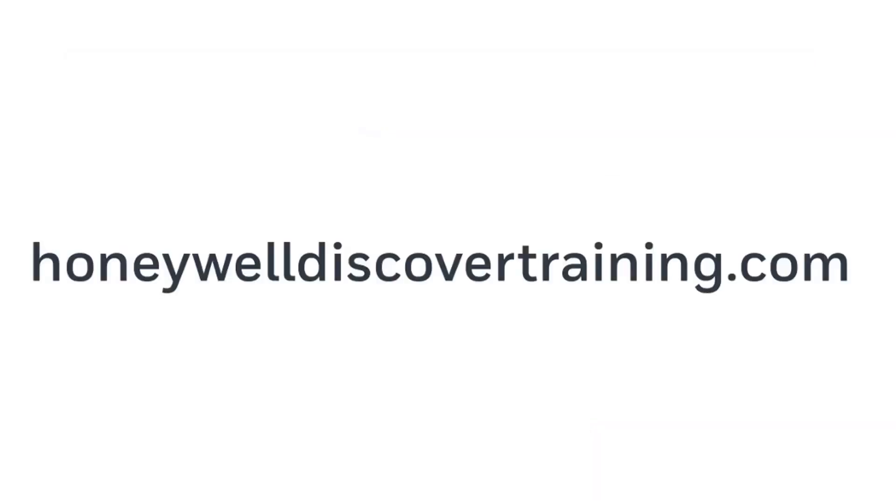For more information and videos, please visit HoneywellDiscoverTraining.com.